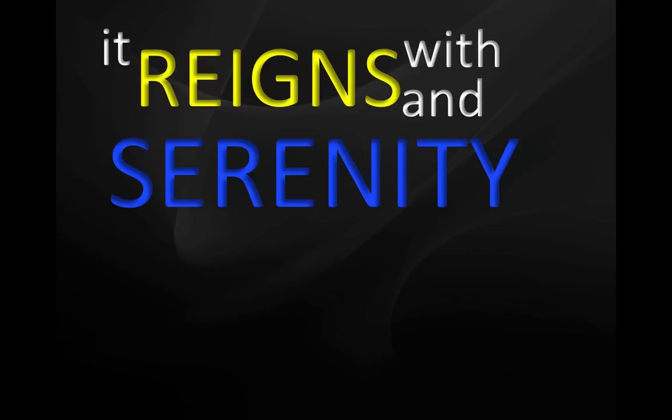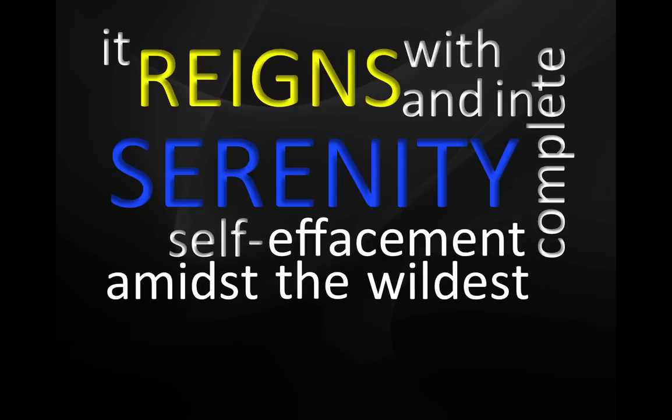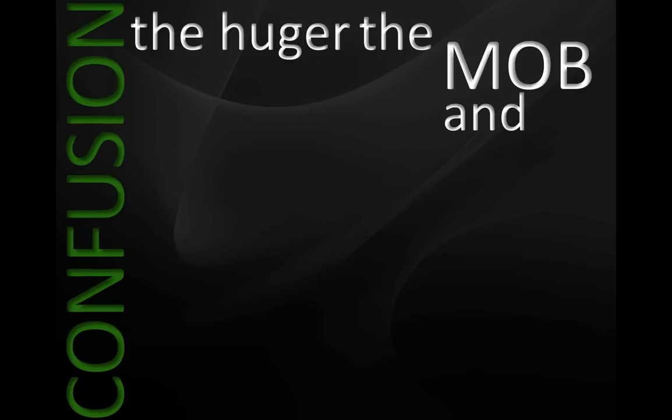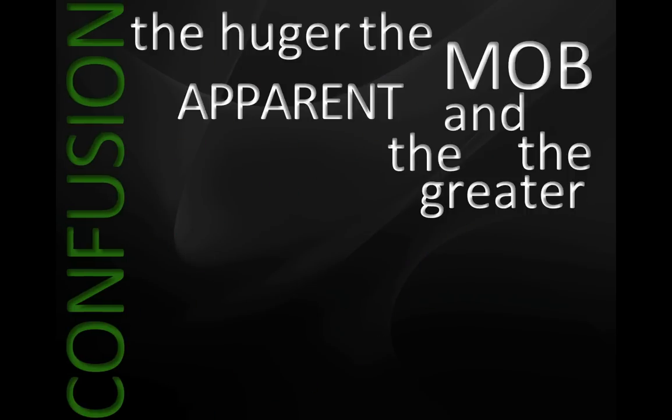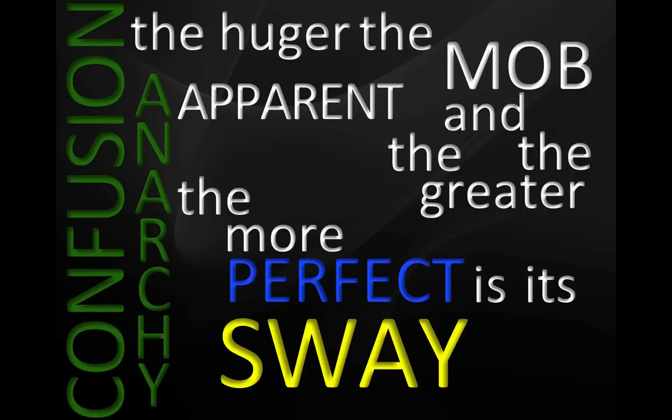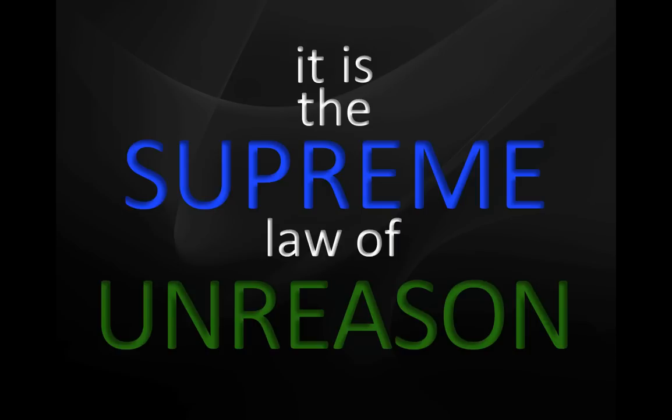It reigns with serenity and complete self-effacement amidst the wildest confusion. The huger the mob and the greater the apparent anarchy, the more perfect is its sway. It is the supreme law of unreason.